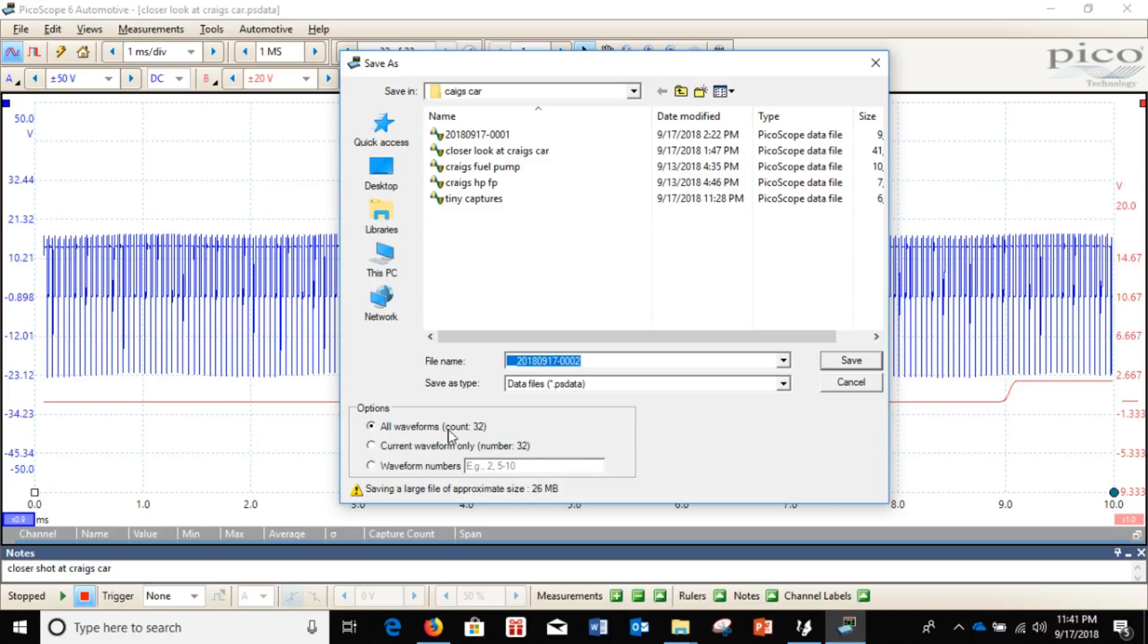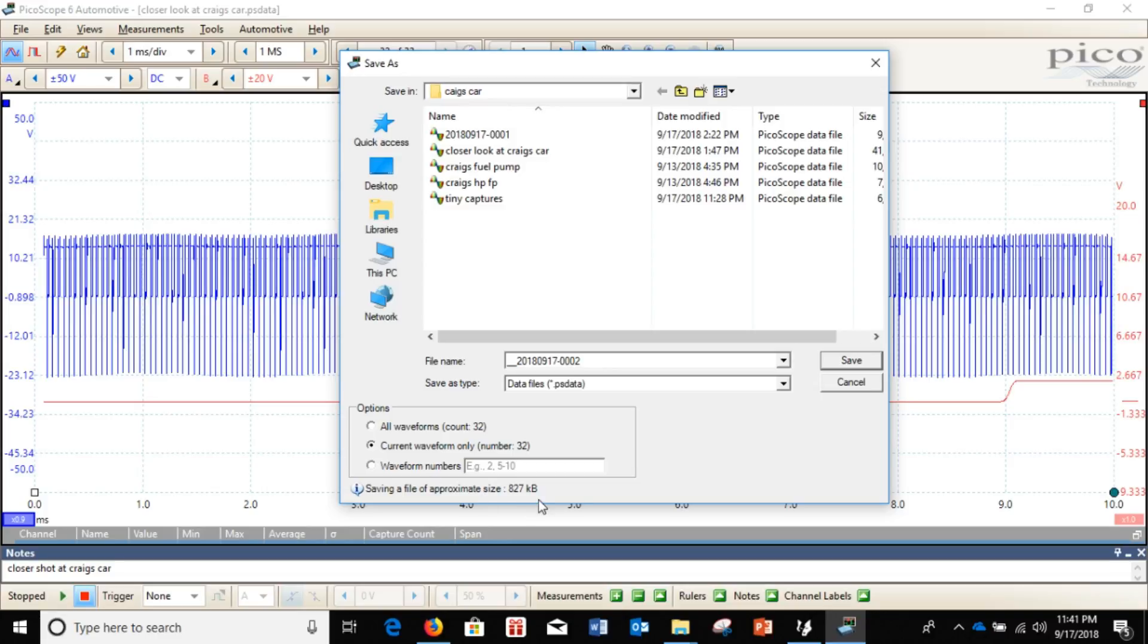Right now, you can save all waveforms. And that is a large file, about 26 megabytes. You can save your current waveform, which is just this one page, which is 827 kilobytes. Or you can save a custom number.